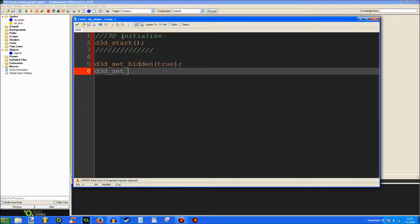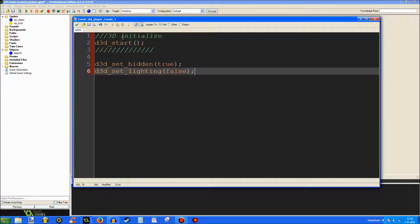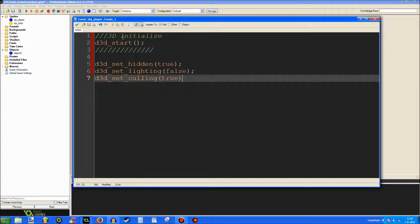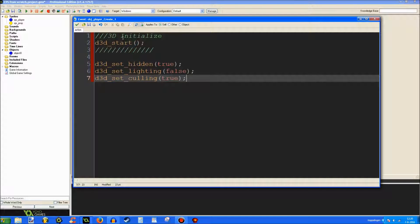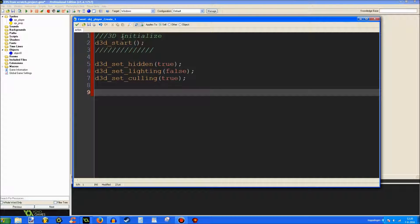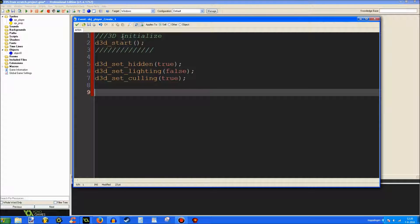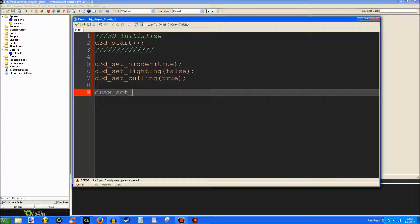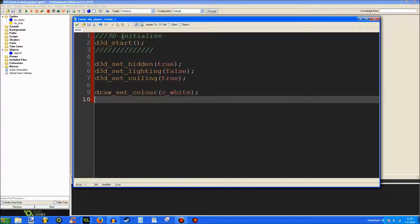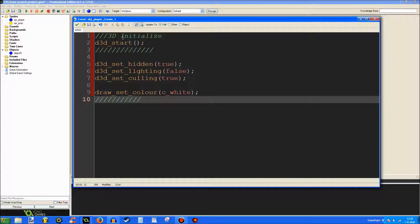D3D set hidden, set to true. This is basically for the Z buffer. It basically hides objects behind each other. It's necessary to have that on. D3D set lighting is set to false by default. D3D set culling. Set to true. This is not frustum culling. This is just normal culling. This basically doesn't draw triangles on the other side of each triangle. Which is great for optimization. Draw set color is set to white by default. Just so that the screen is not entirely black from the start. So those are the very basic 3D things that we'll start off with.